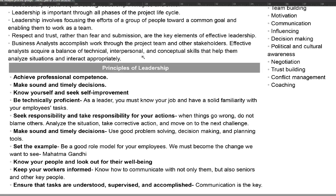The second principle is to make sound and timely decisions. There will be times when you will have to make decisions. Even though a project manager is the person who makes most of the decisions, even as a business analyst there will be times that you will have to make some sound and timely decisions.